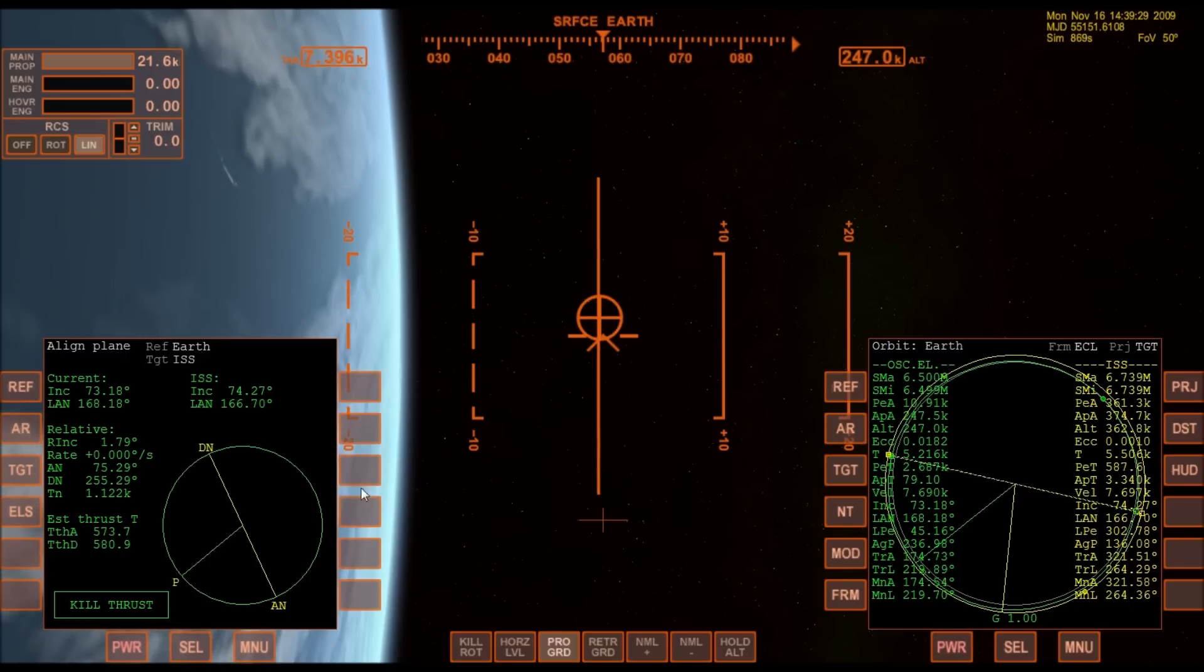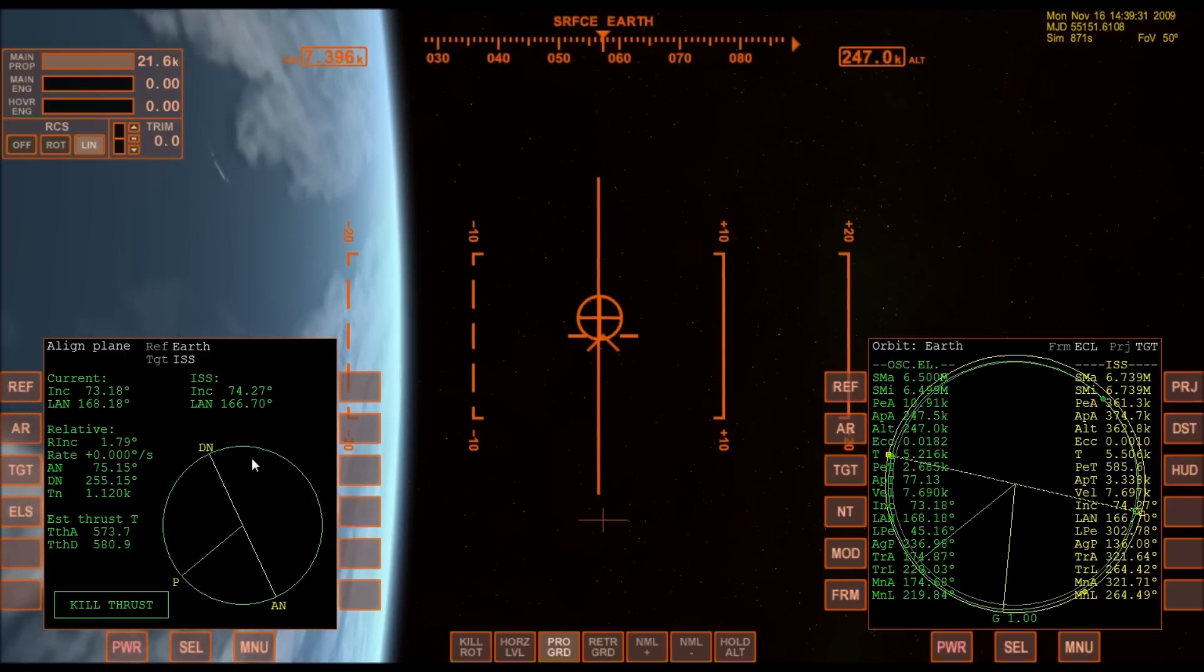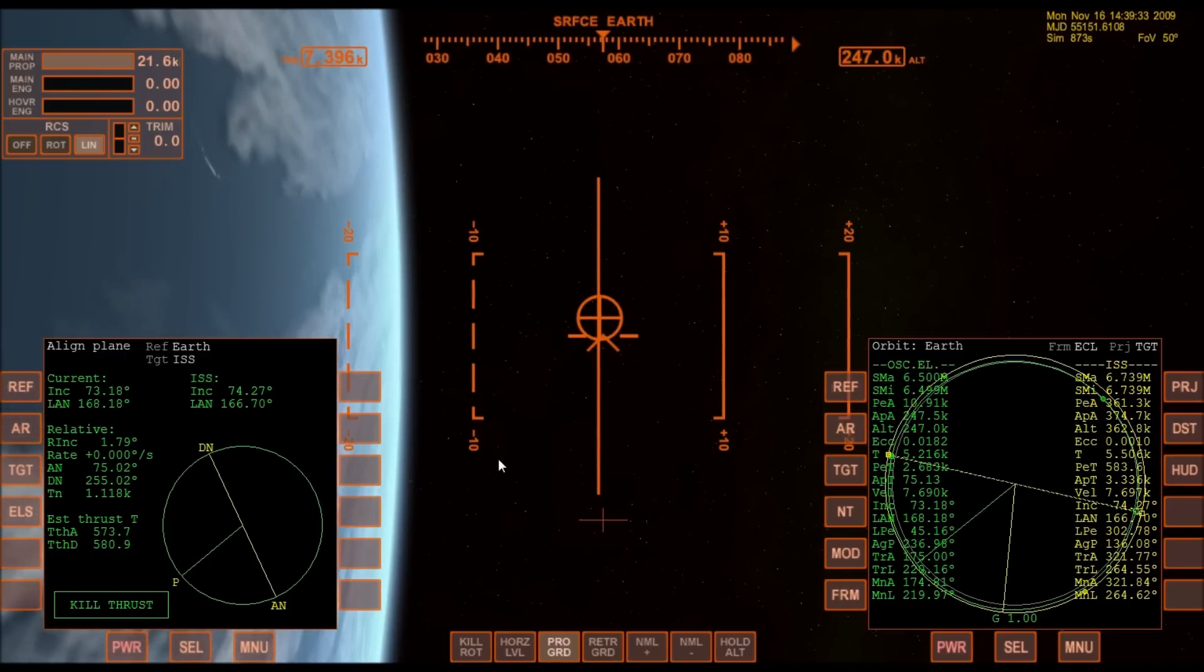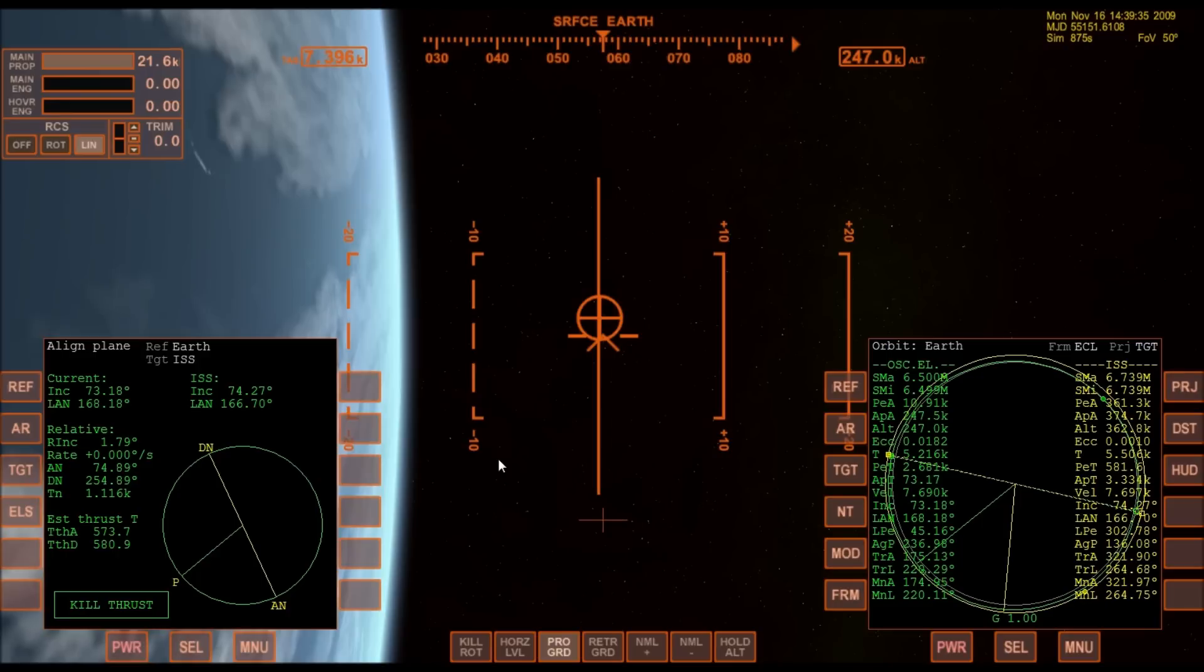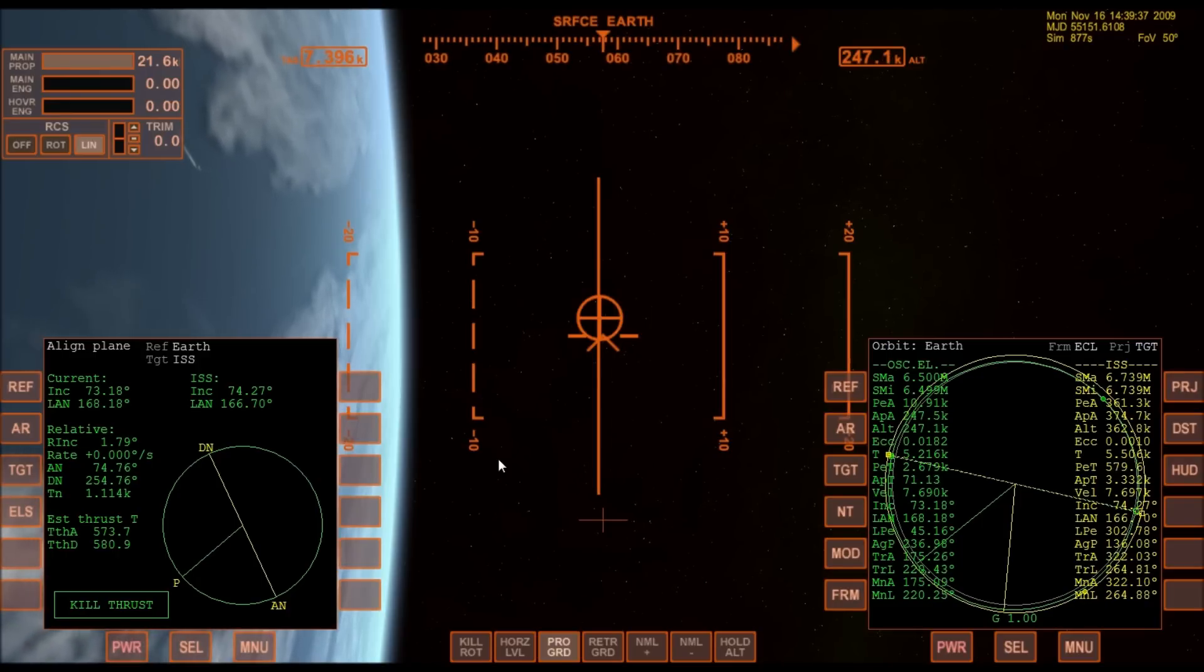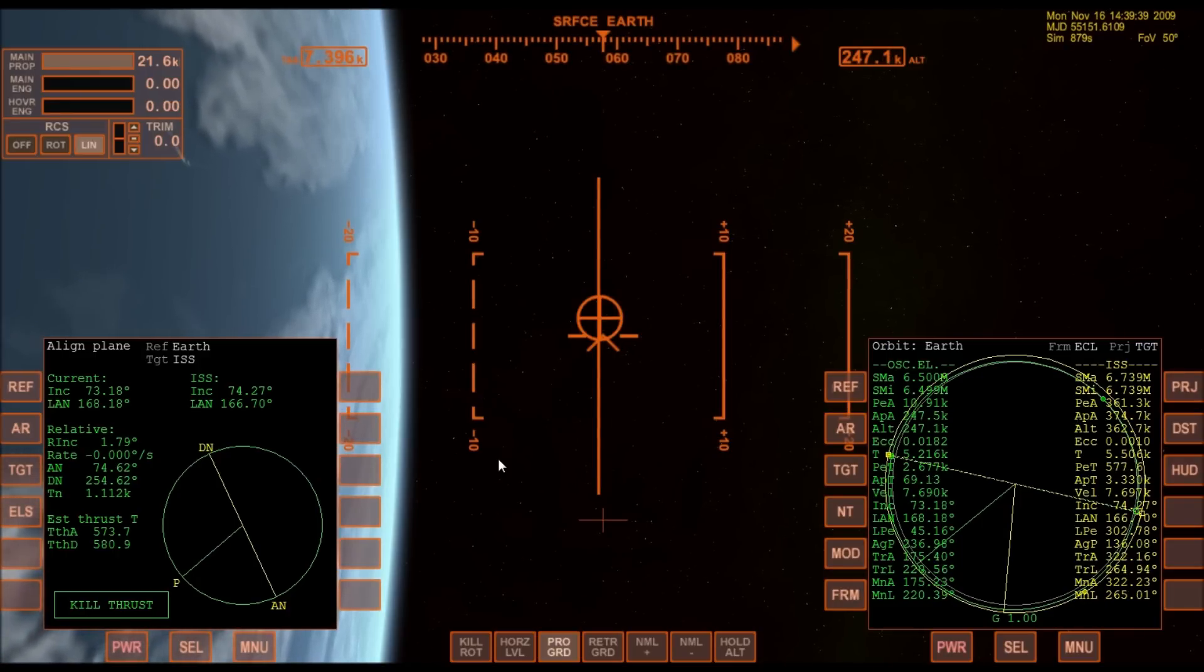Relative inclination isn't too bad, 1.79 degrees. It really should be lower than that for the space shuttle because the engines are so weak it's hard to make corrections.